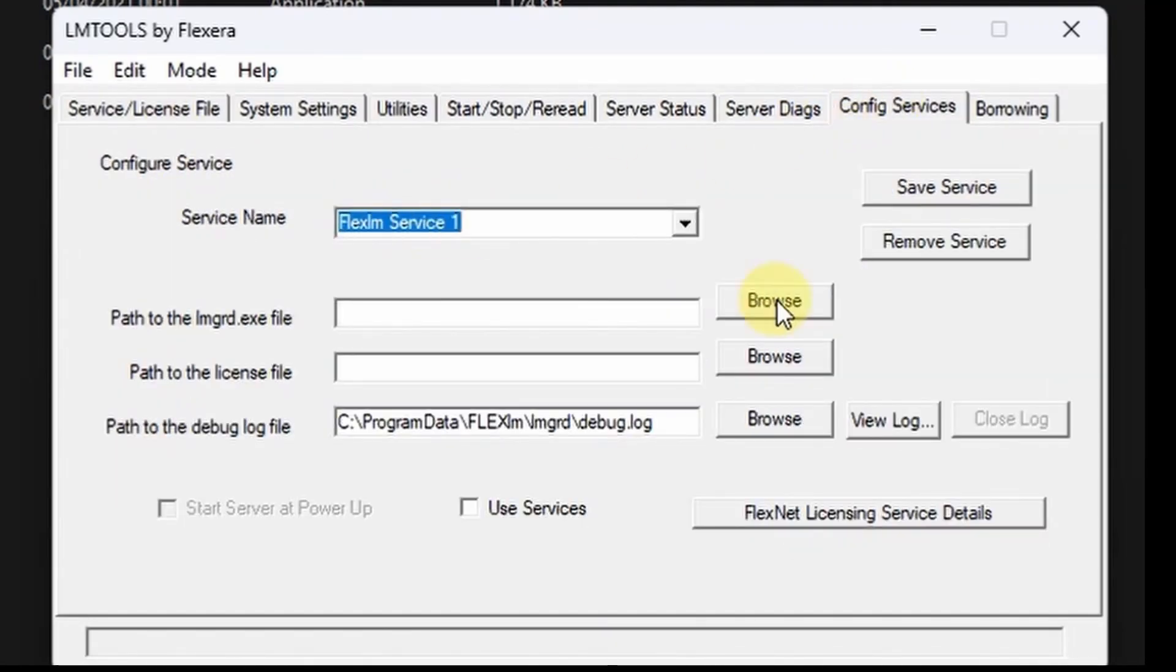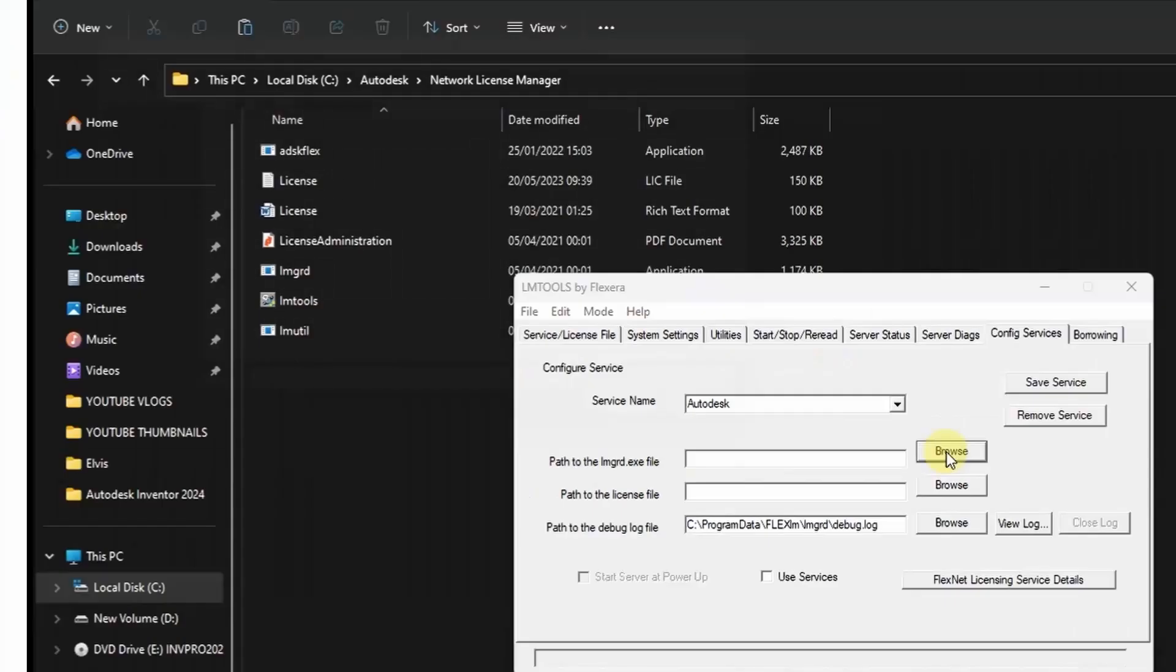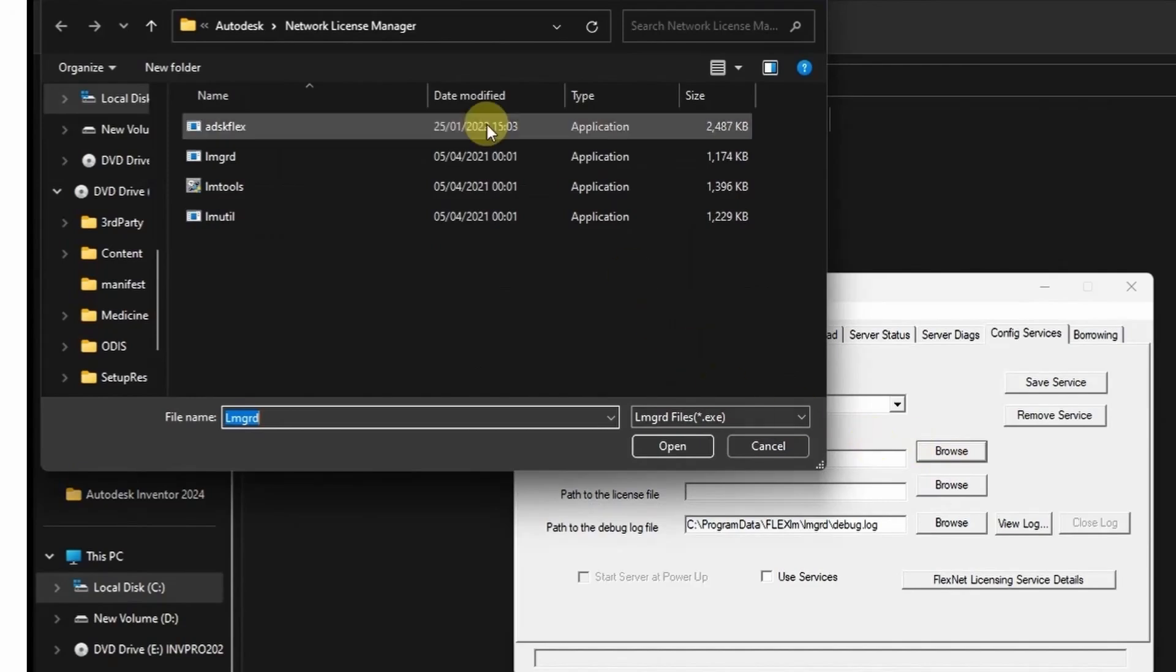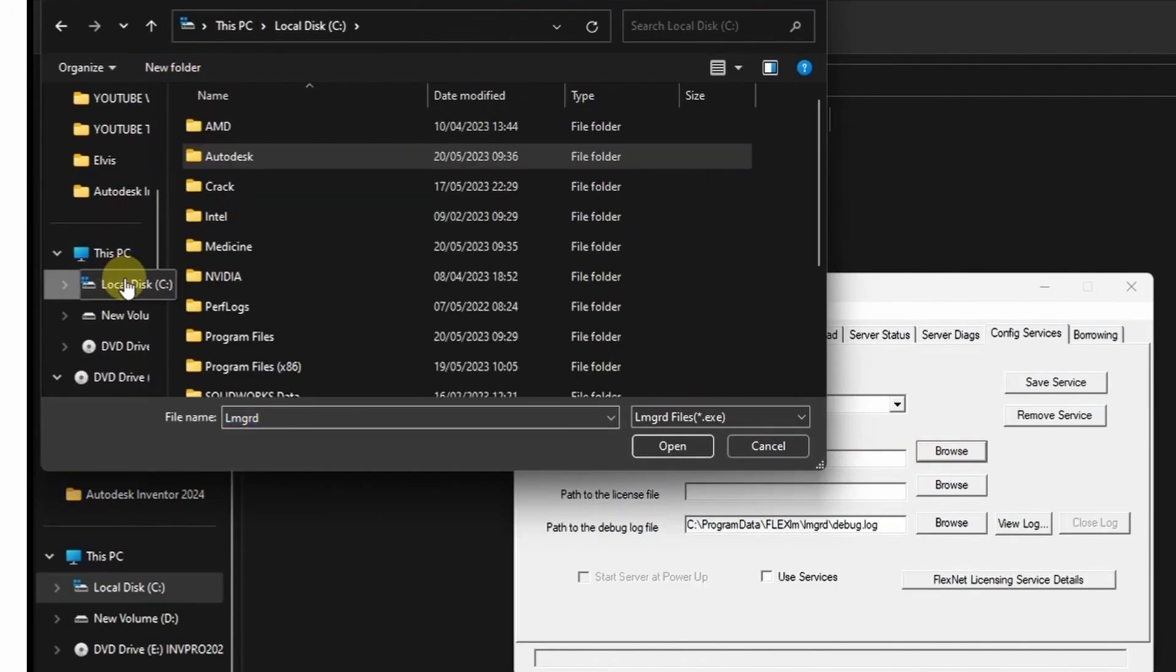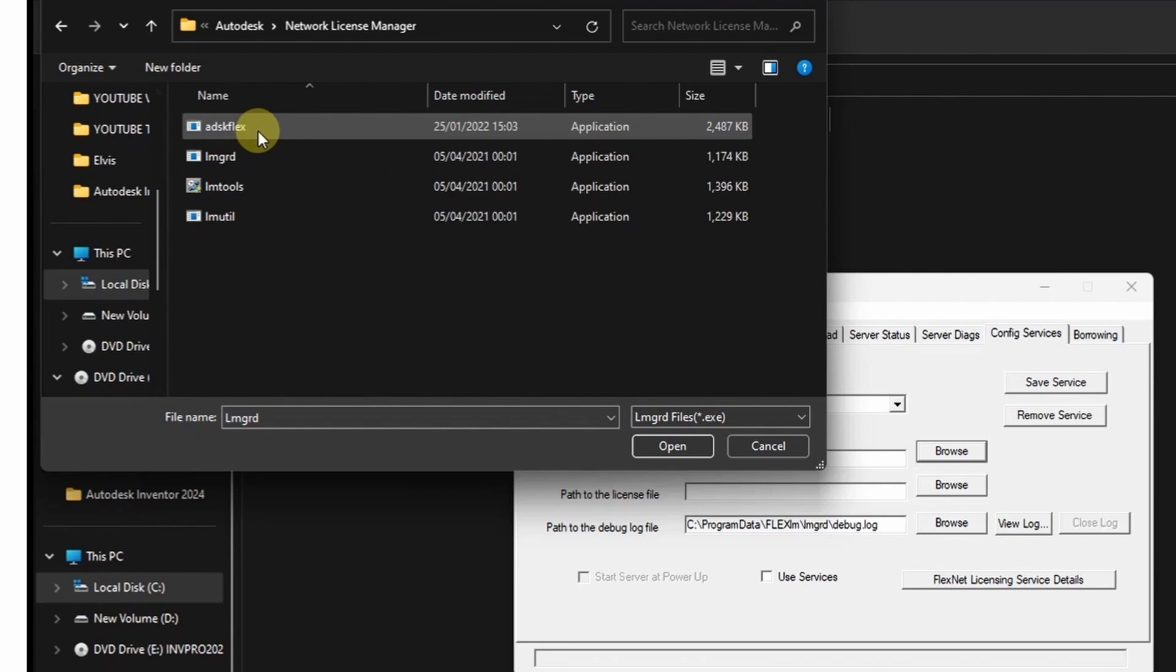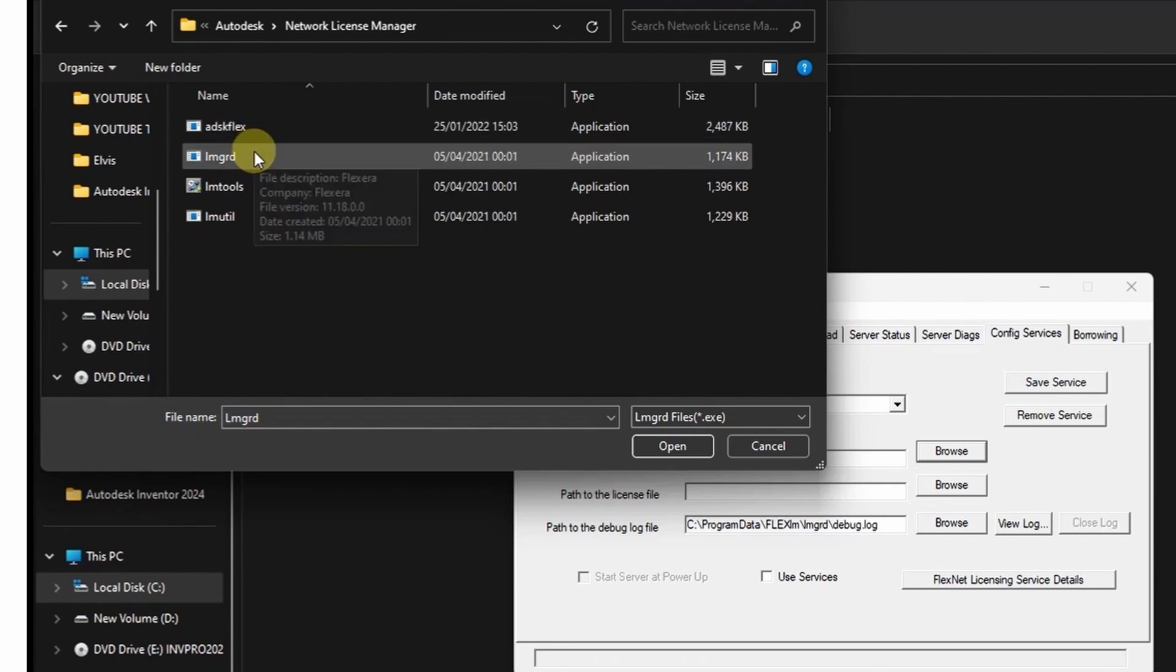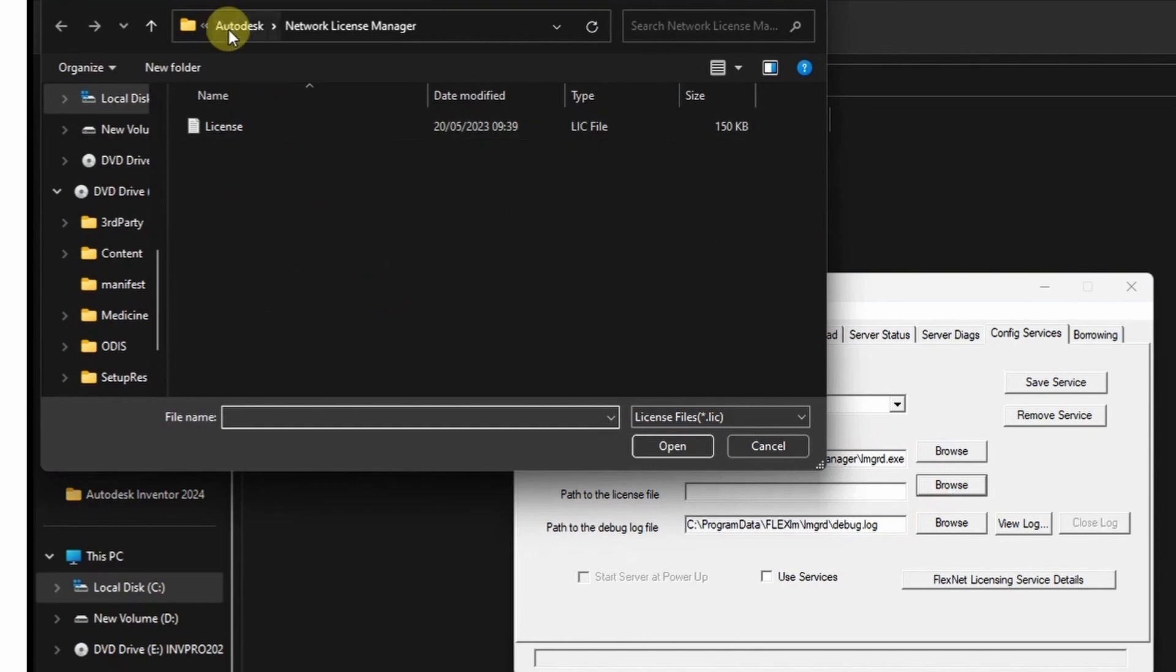The next thing is to configure these lm tools. Under service name type Autodesk. Then path to lmgrd file, it is under disk C, then Autodesk and Network License Manager. Then there you'll find that file. Do the same for the license file.